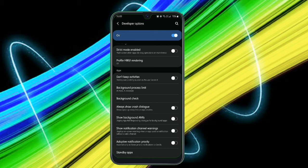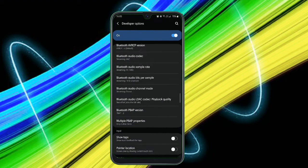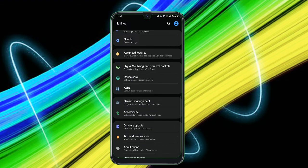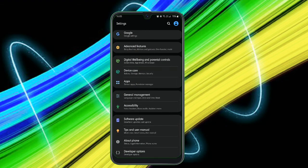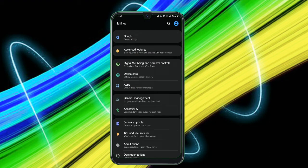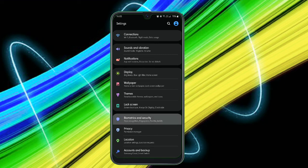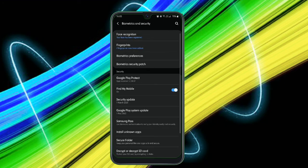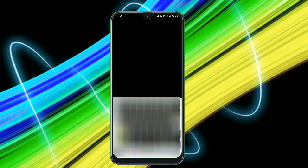The next trick is related to the fingerprint scanner. Just head on to your Biometrics and Security, just go to Fingerprints and just register your fingerprint for at least two times or three times. Guys, by doing this, it improves the speed of your fingerprint scanner and increases the accuracy.